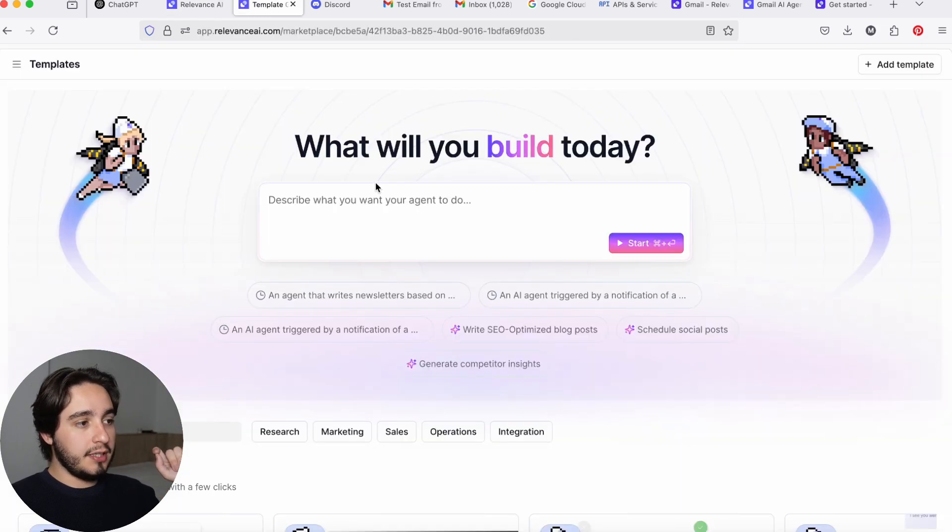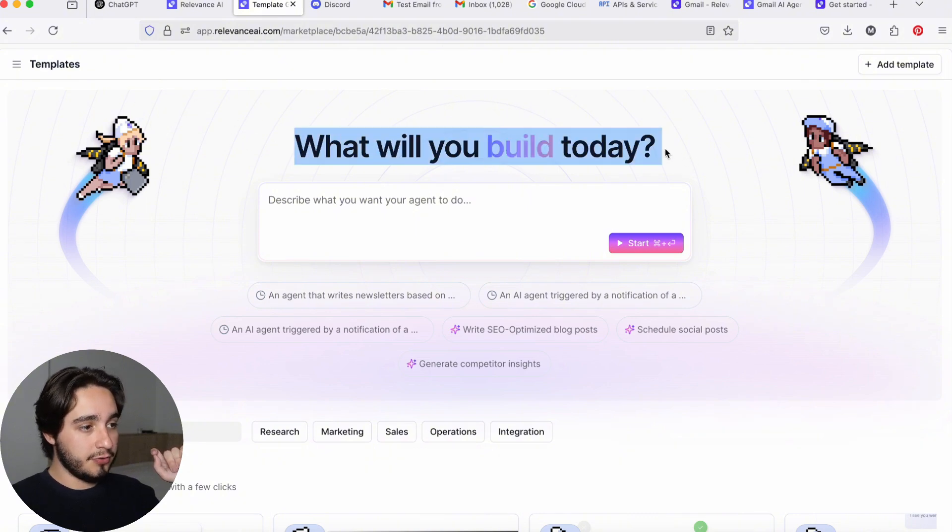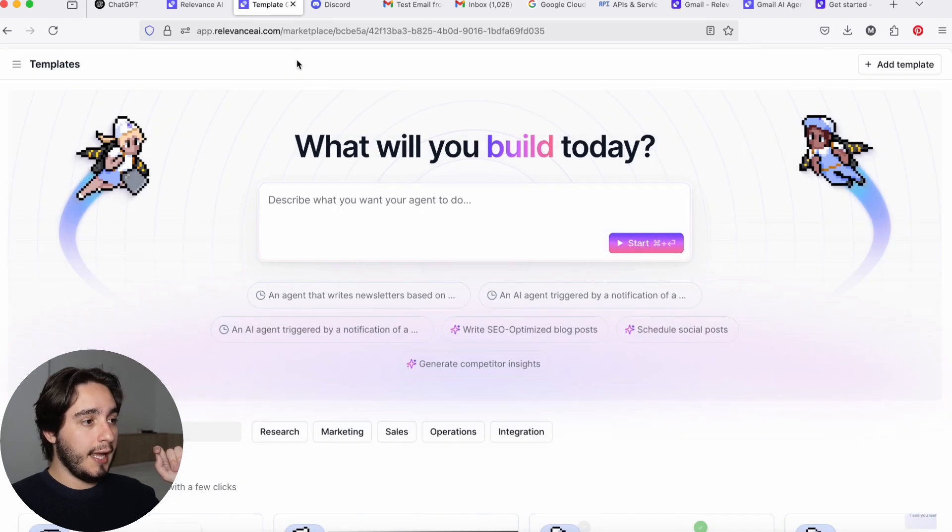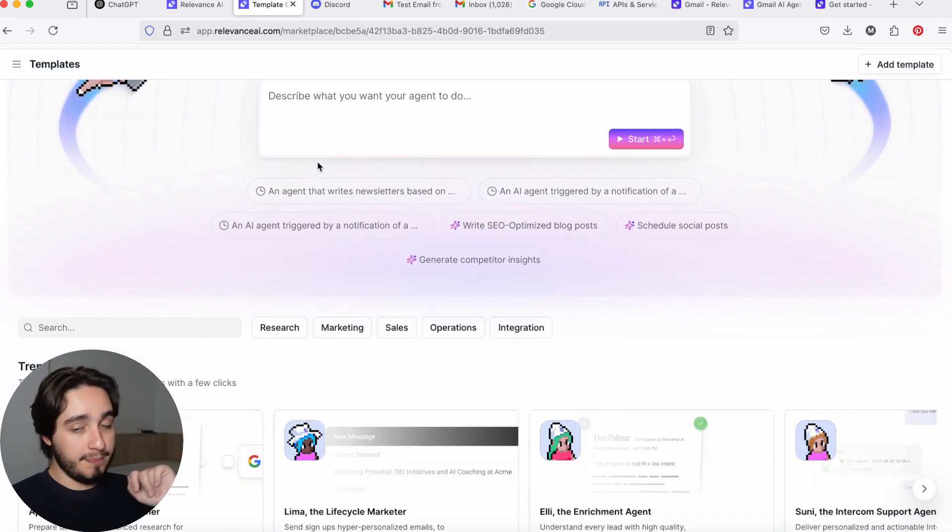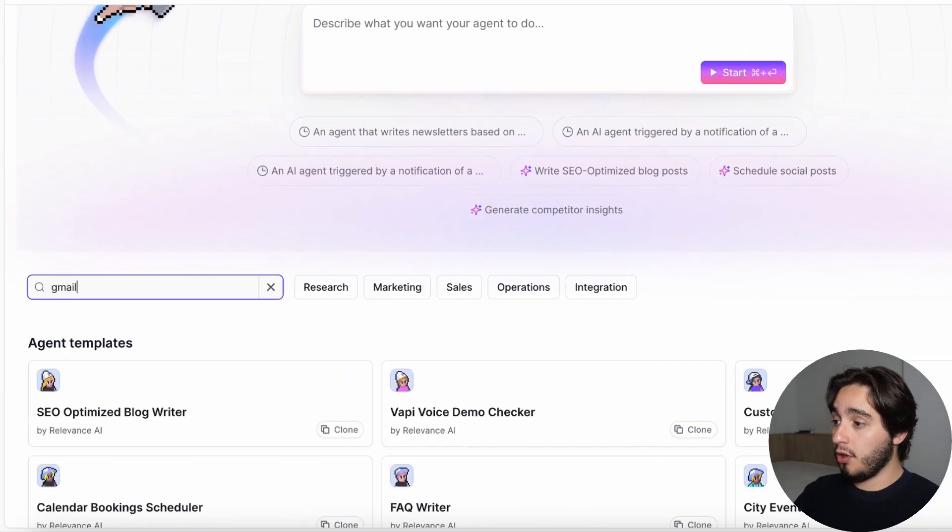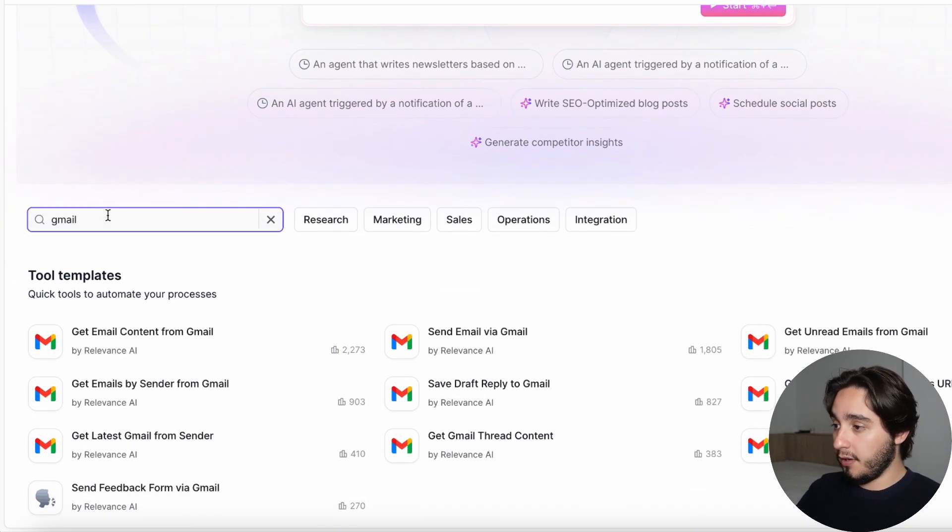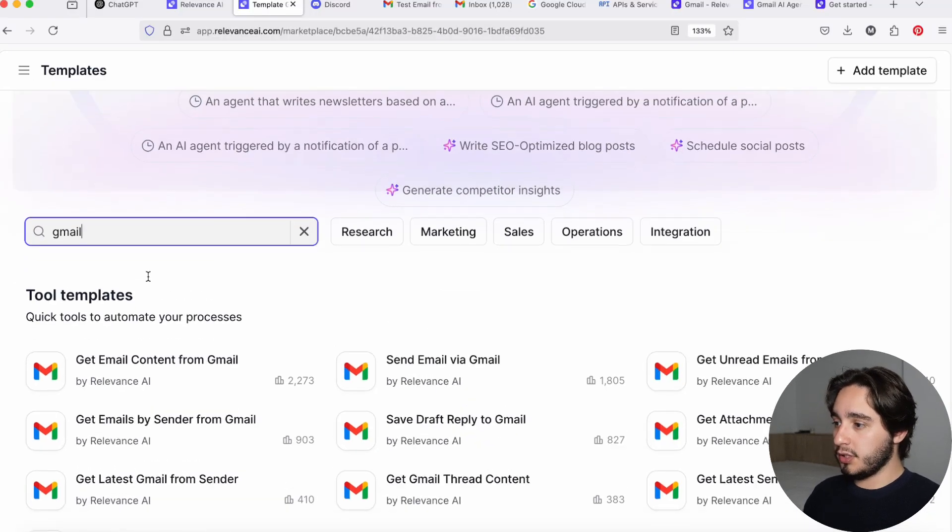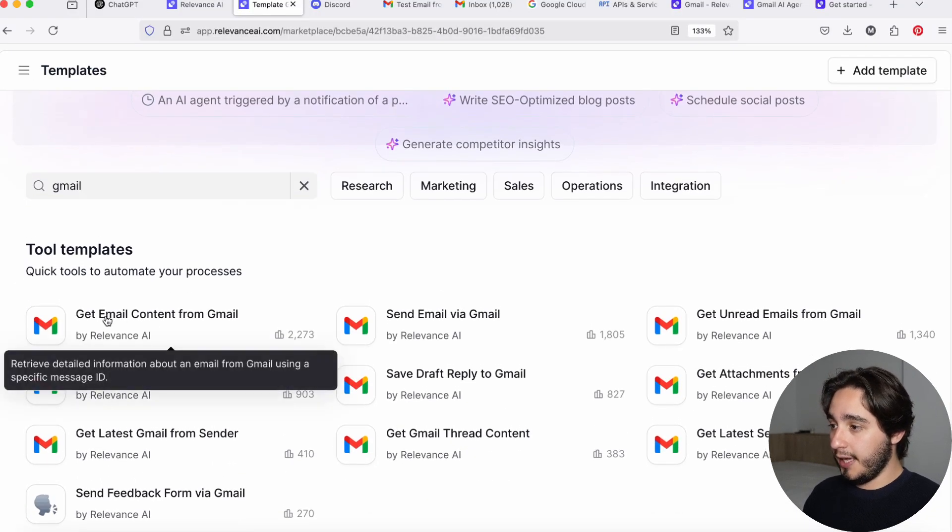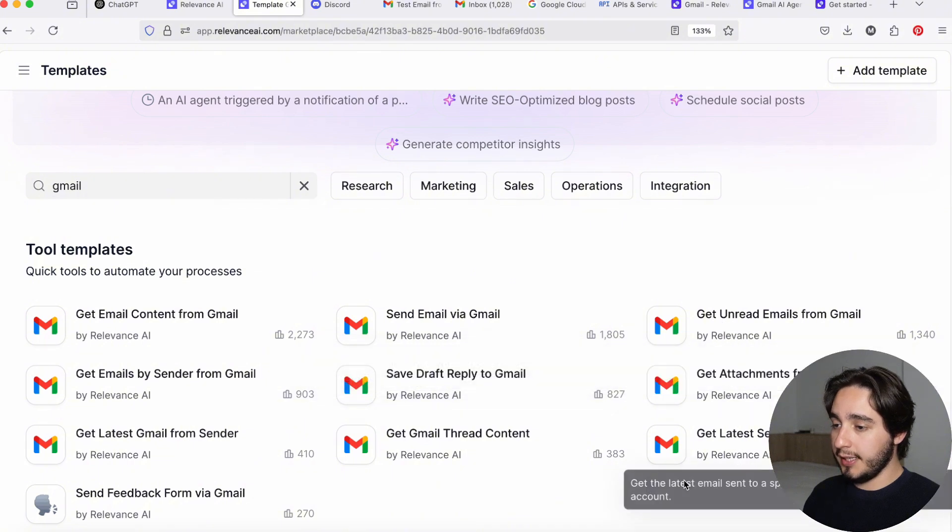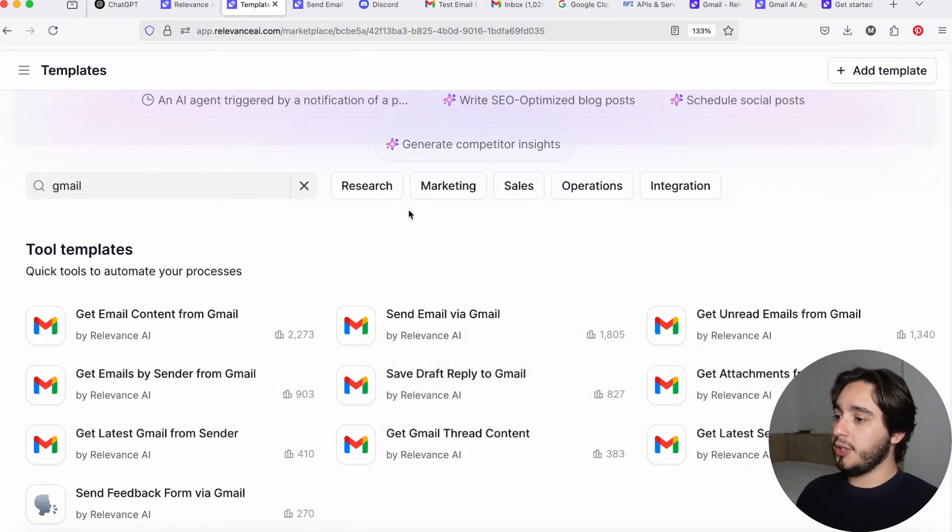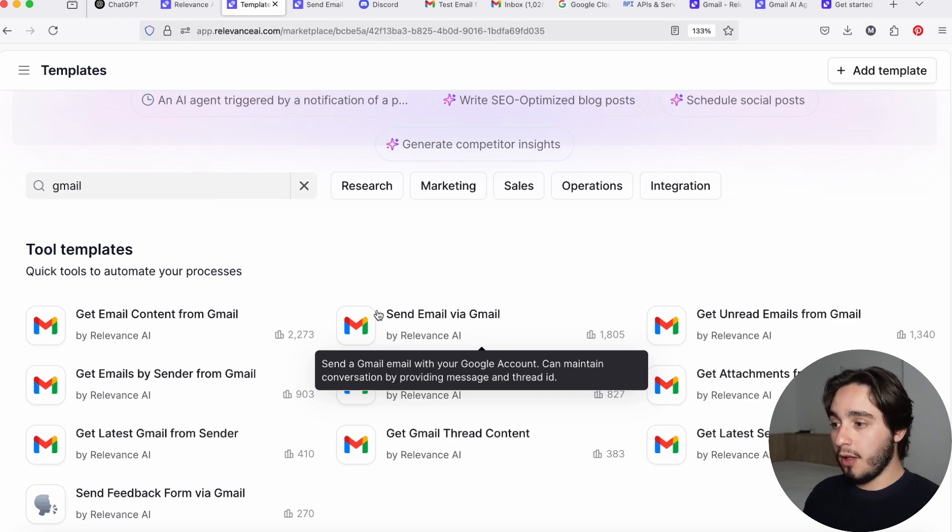And once you sign in for the first time, I want you to go over to your templates folder. And here, if you are not on the templates folder, just click on this portion over here and you'll be directed to this page. Now, what you want to do next is to look up Gmail over here in this search bar down at the bottom. Let me just zoom in a little bit so it's a little bit clearer. And here we'll see that we have nine different tools that we can connect to our custom GPTs or to our Relevance AI agents.